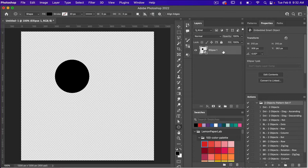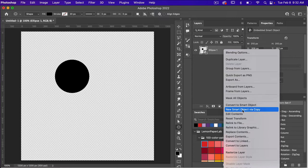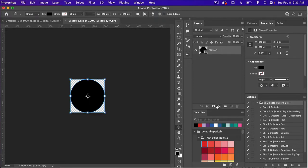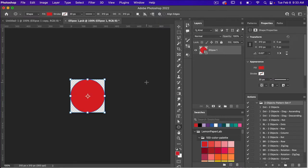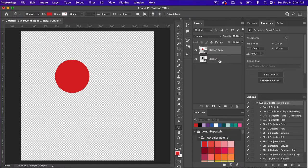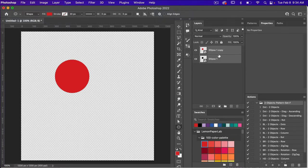Because this is a two-object pattern pack I'm going to duplicate this, but instead of just duplicating it I'm going to right-click and do New Smart Object Via Copy. It will create a duplicate but it will be its own smart object. I'll click into this circle and change the color to red, then save with Command or Control S and close the smart object with Command or Control W. Note that you can't have any other visible or hidden layers in your document — only your two objects — in order for these actions to work properly.